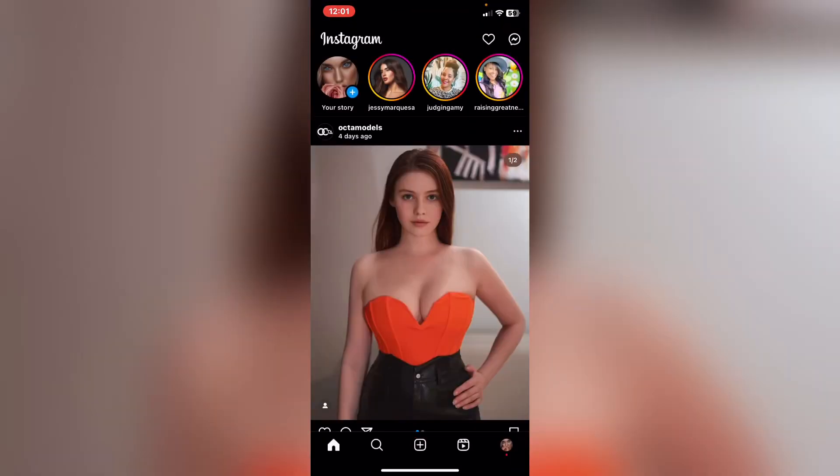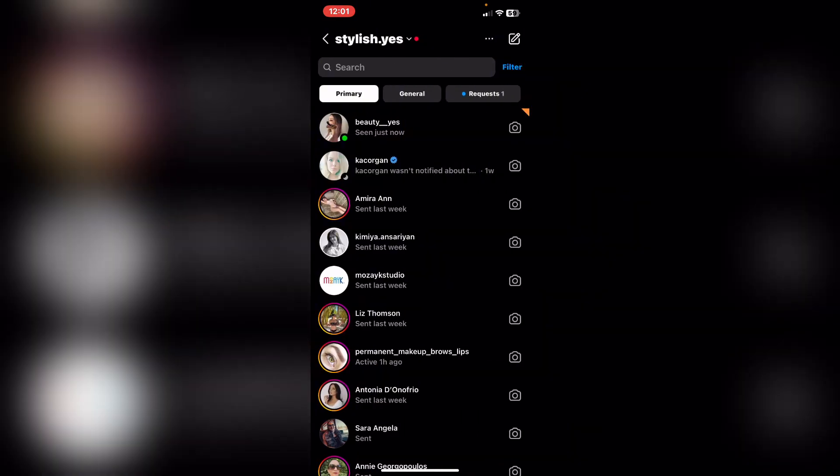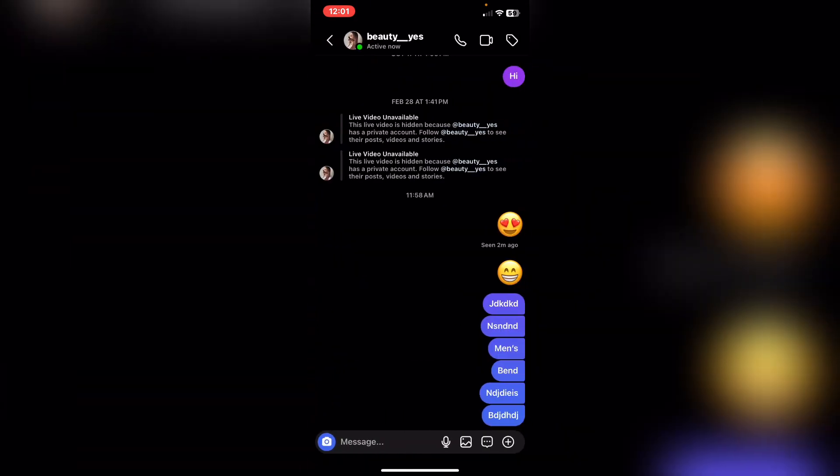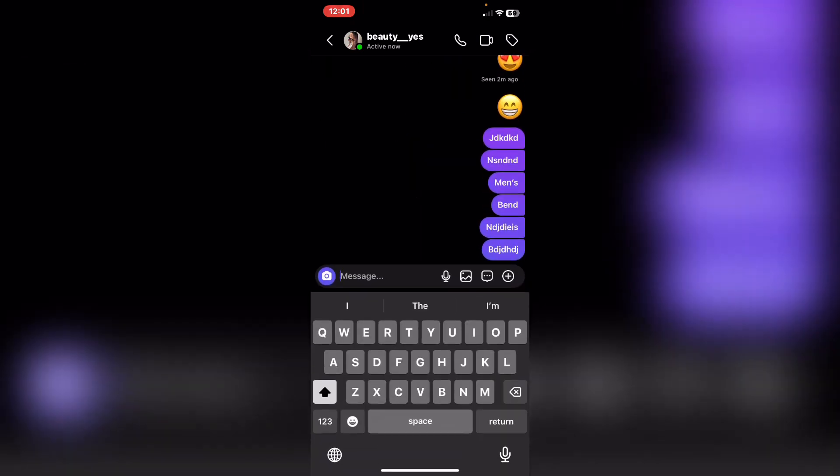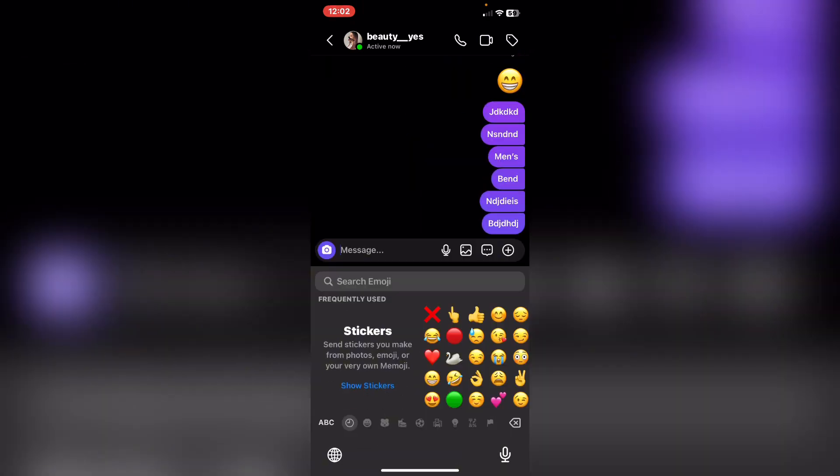After you open it, tap on the chat on the right top corner. For example, I will tap on the first chat. After that, I will tap on the chat and tap on emojis.